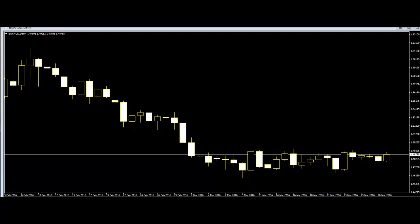First, and definitely one of the most important candlesticks, is the Doji candlestick. Look for Dojis at the top of a trend and you will often find the end of an uptrend. The key is that price had a nice run-up, then the Doji appeared, signaling the end of the trend.